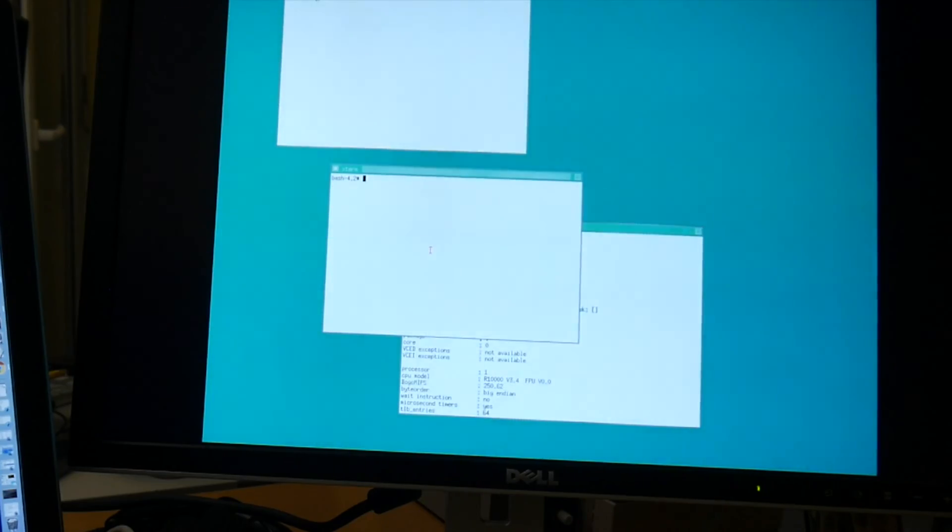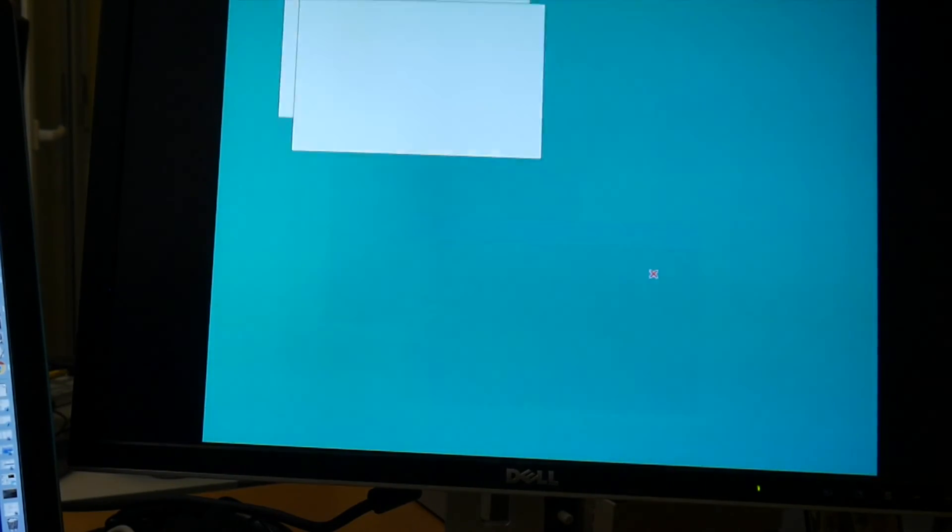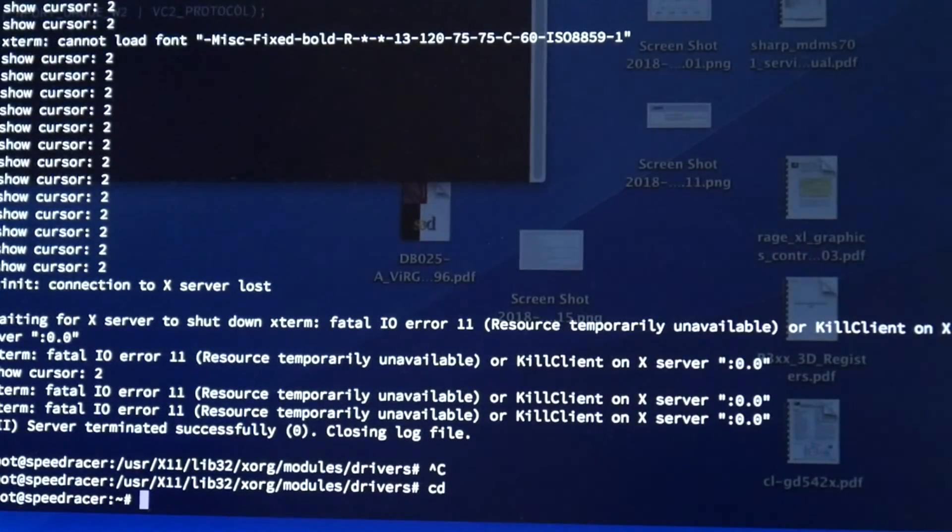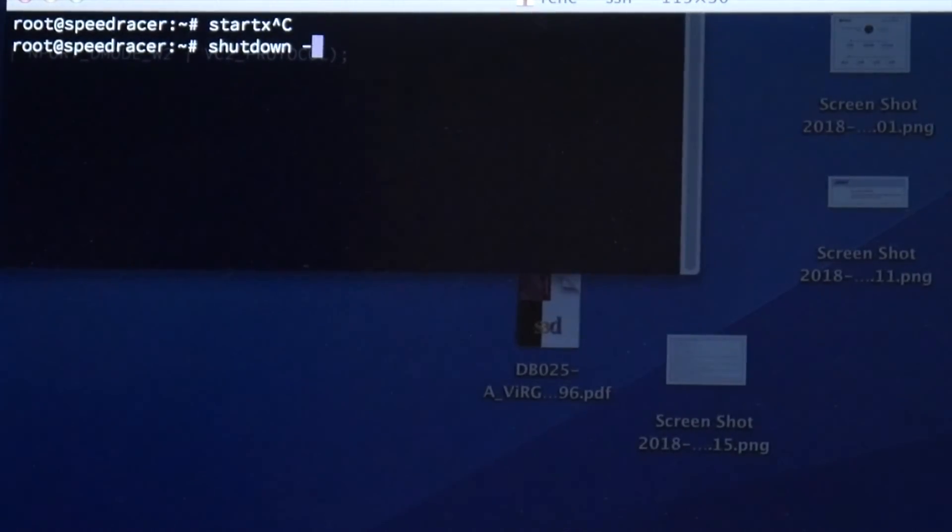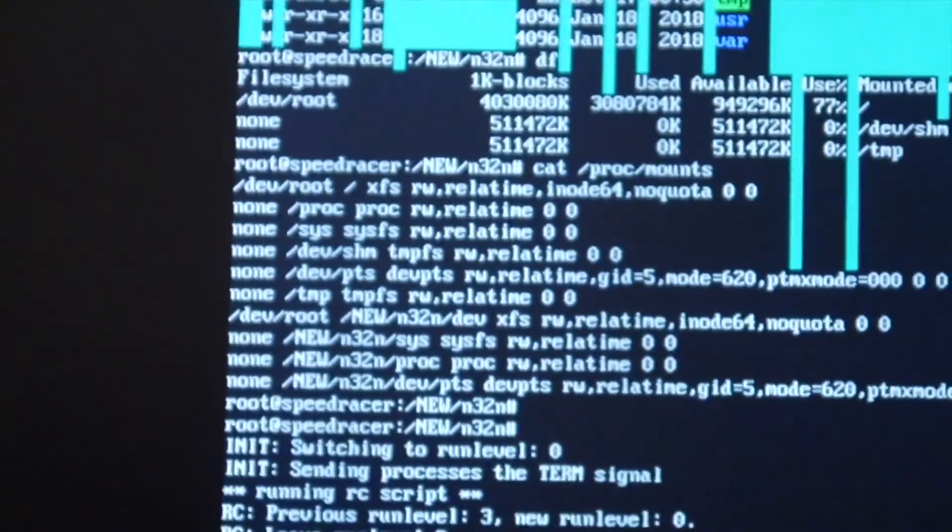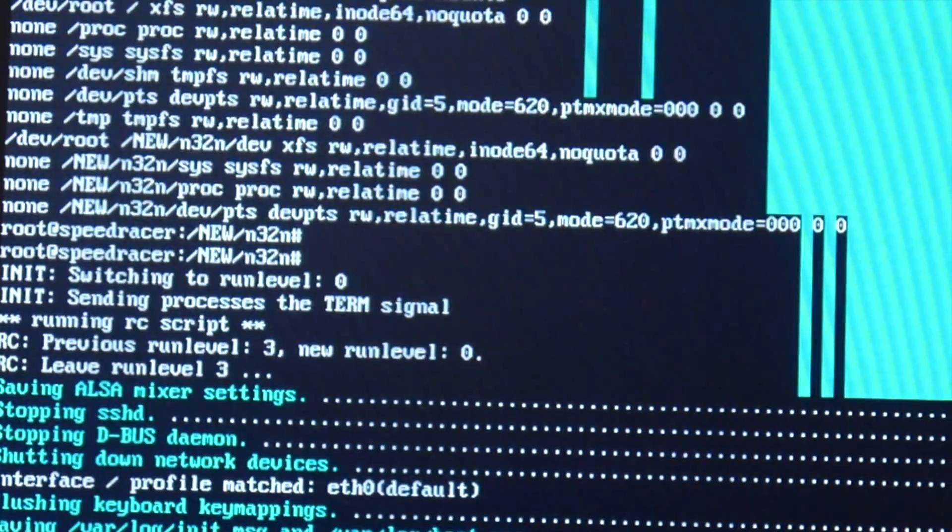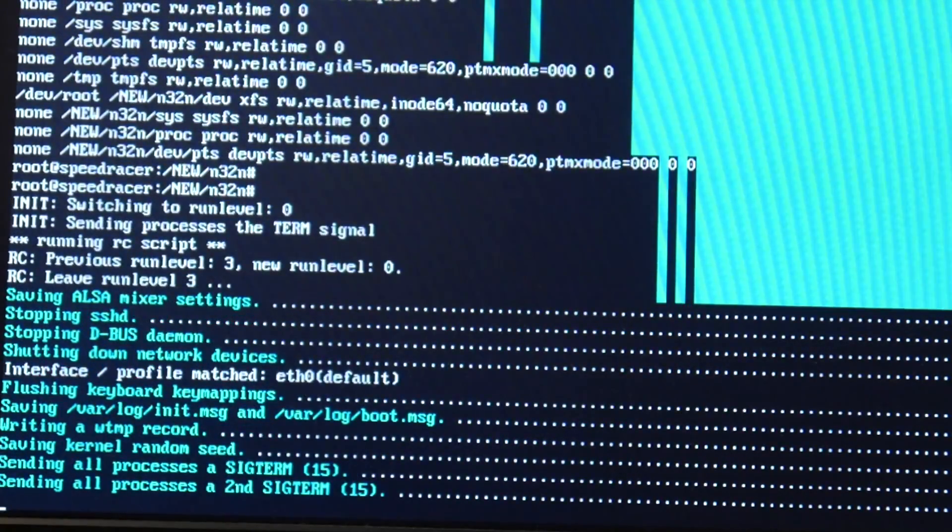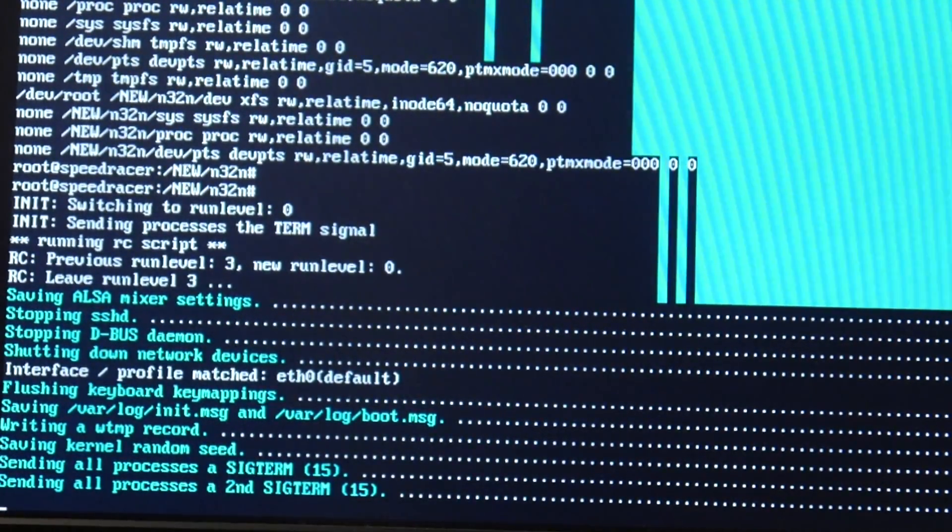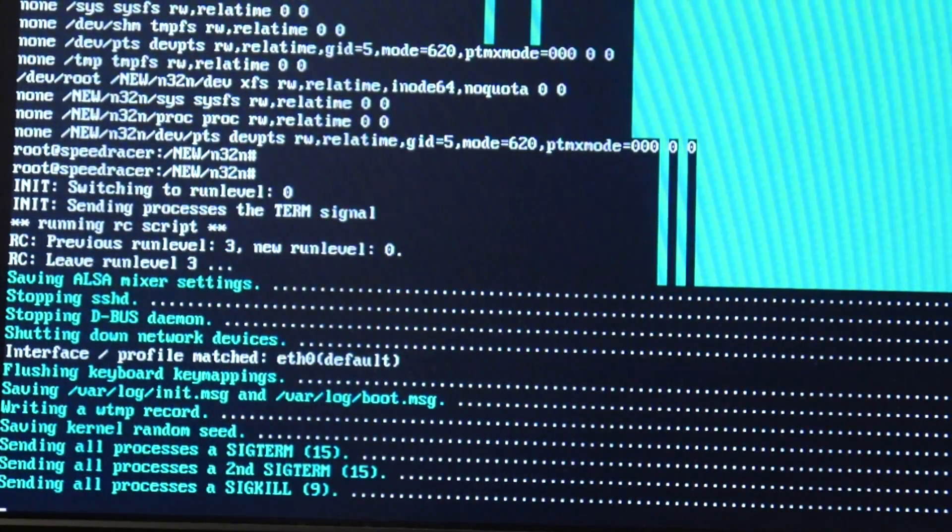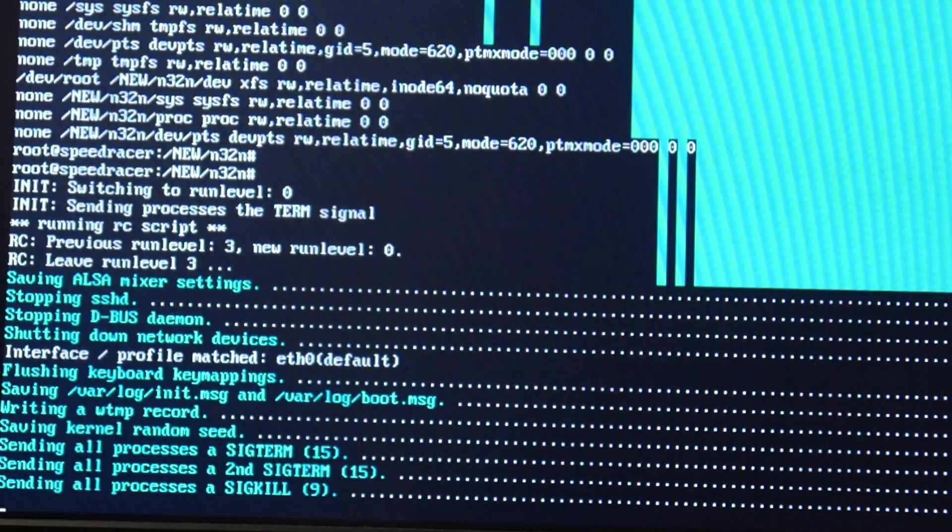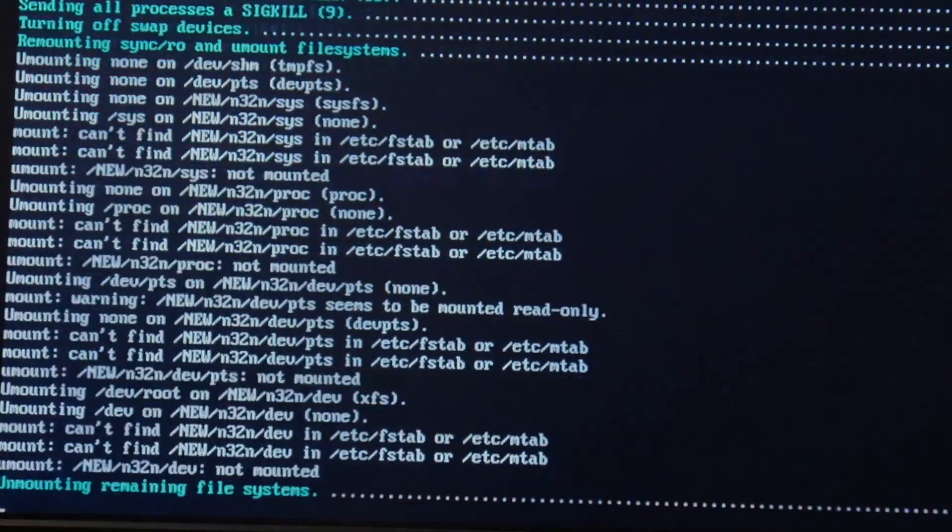So here again, we could probably quit this here, exit and yeah, here we have the SGI prompt. Again, nothing faked there. And here it's a secure shell to copy stuff to the speed racer. And now we shut it down for the next video to come. Thank you.